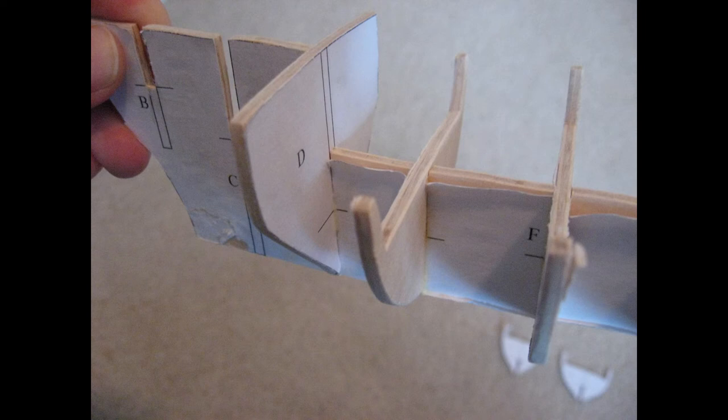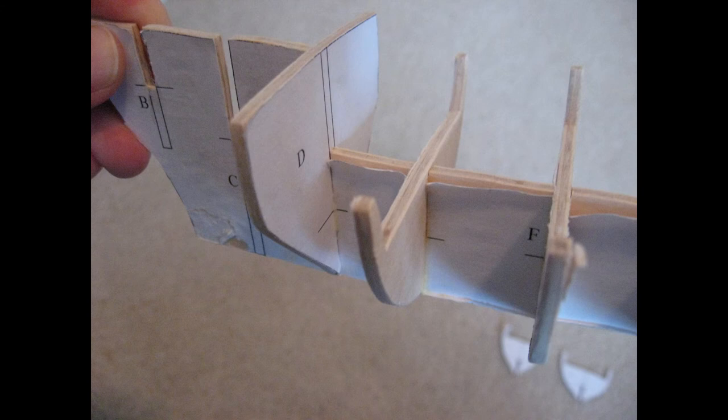With the exception of bulkhead D, it doesn't matter which way you seat the bulkheads, whether it's paper side facing forward or aft, since there are alignment guides on both sides of the profile former and bulkhead slots.